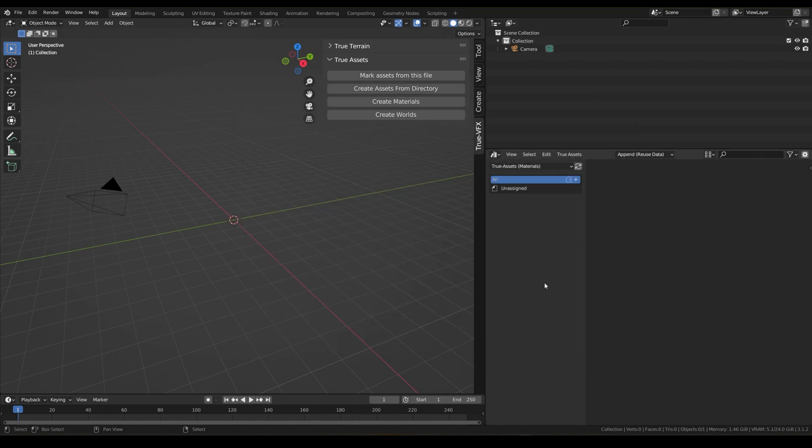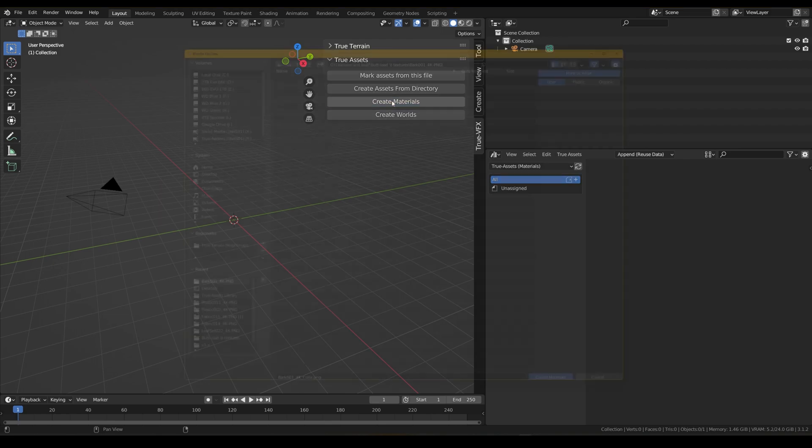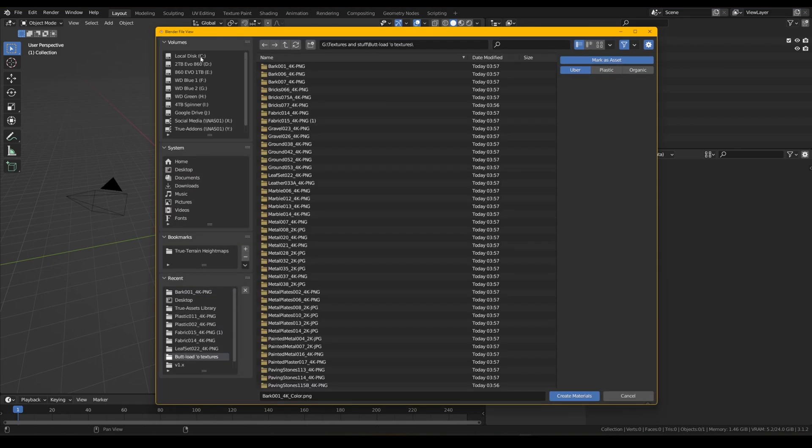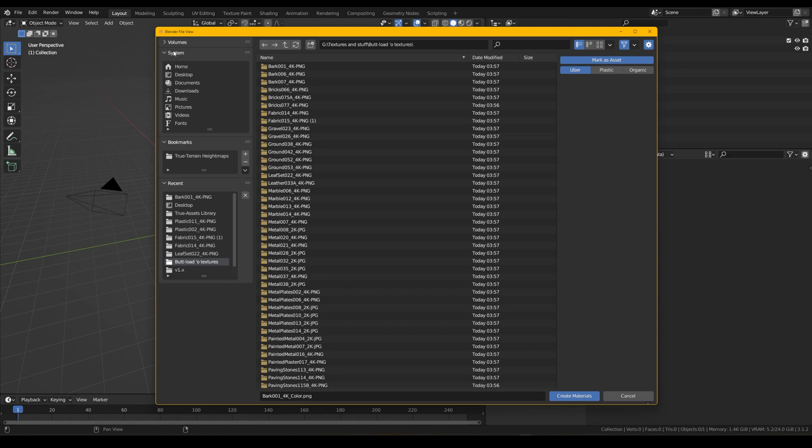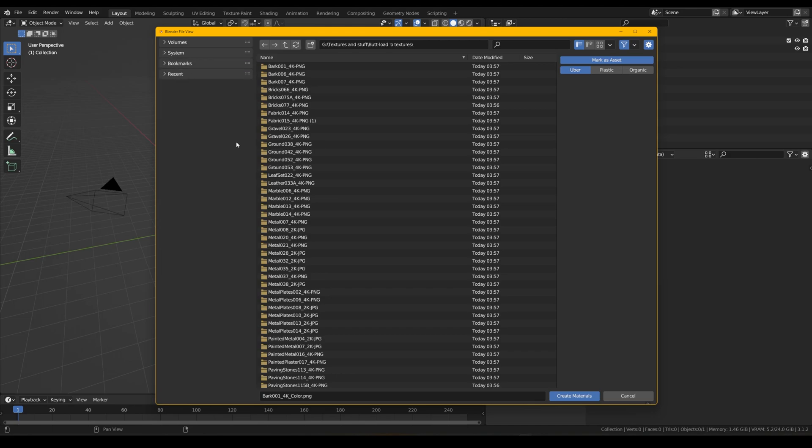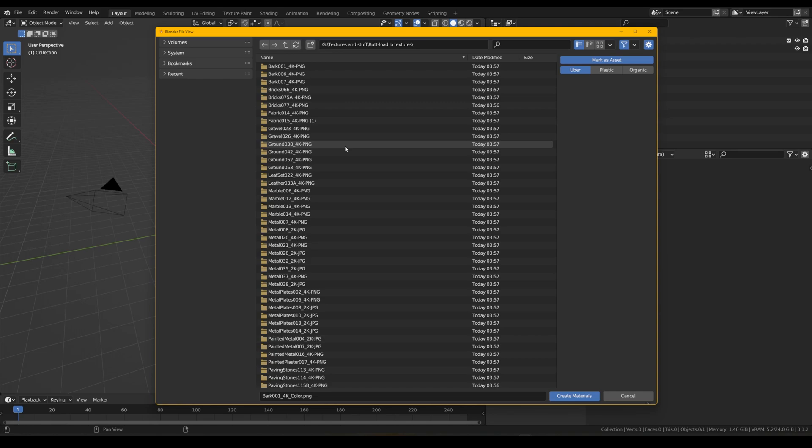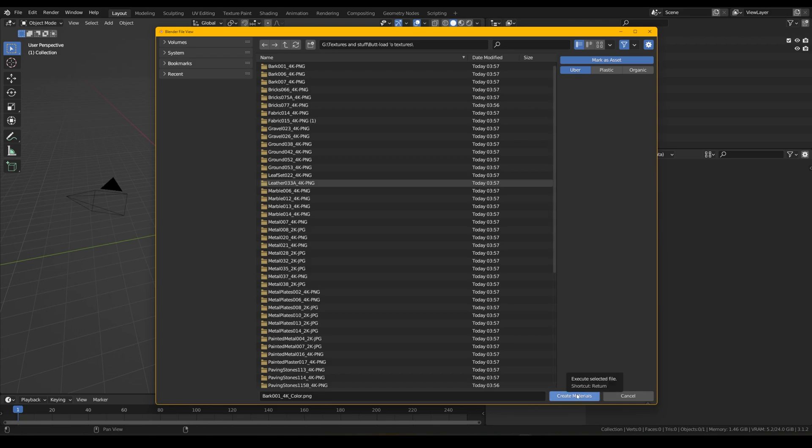So we're going to get straight to that now. Very easy to do. With the True Assets panel open, we just click Create Materials and as you can see here we've got all my bookmarks and stuff, the directory that I just showed you. So we want to pull all of them in, don't need to select anything. We're just going to make sure that we use the uber shader for this one and we just click Create Materials.